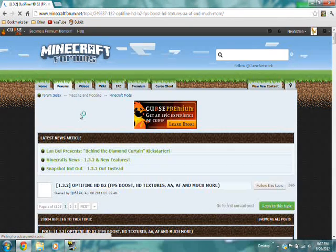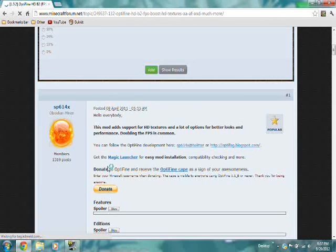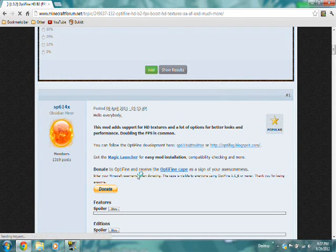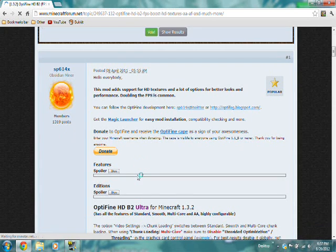After it's done loading, scroll down and look for Optifine Ultra for 1.3.2.